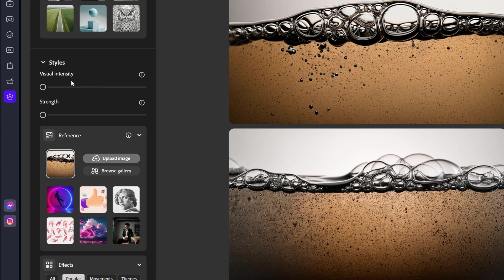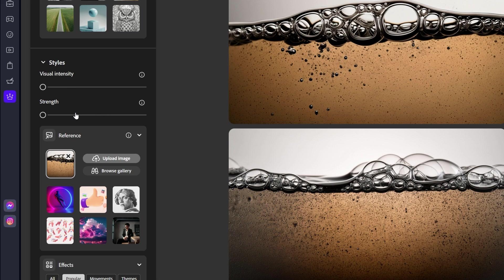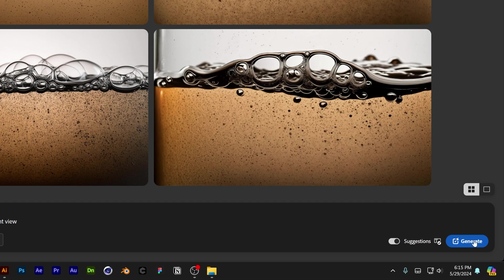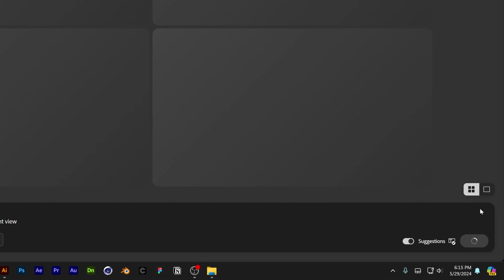The more you increase the visual intensity, the more stylization it's going to give. The more you increase or decrease the strength, it's going to switch up the silhouette of the logo or the font. But anyways, I'm going to click on generate. Let's see what we're going to get.